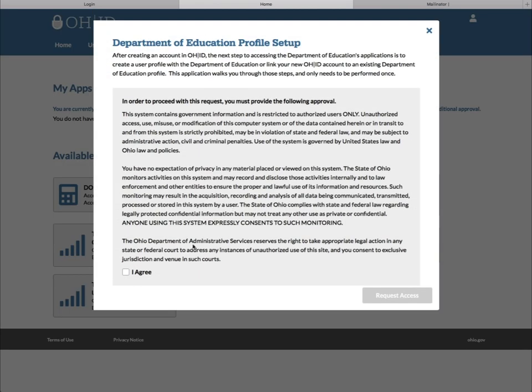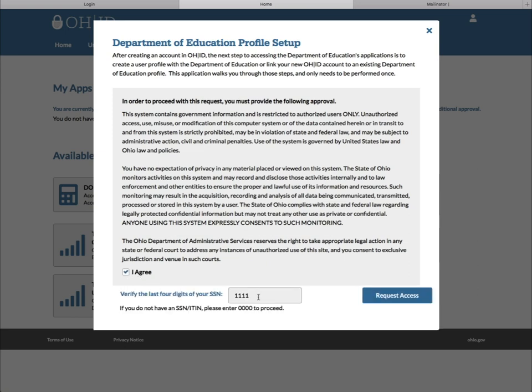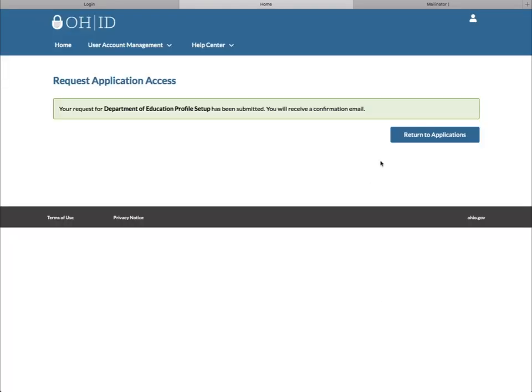Now, accept the Terms and Conditions and verify your Social Security number and click Request Access.